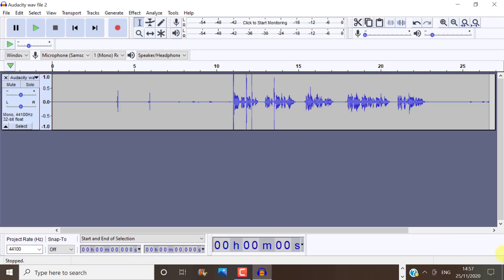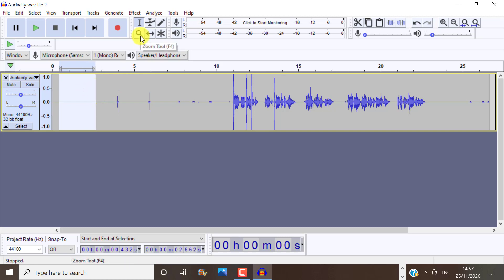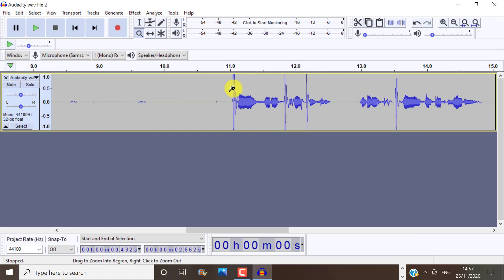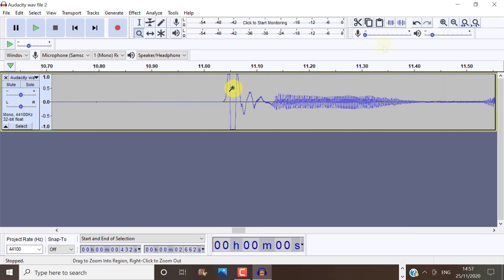Let's talk about tools. This is the selection tool. So this is the tool that you're going to be using the most. And this is the zoom tool. You can zoom in on different parts of your track with this tool.